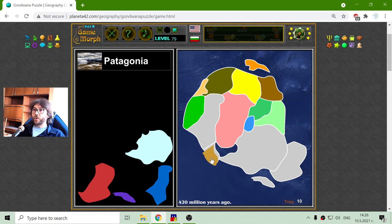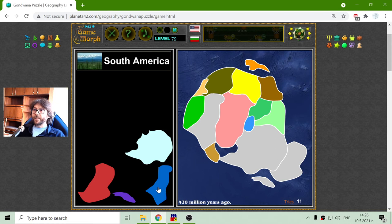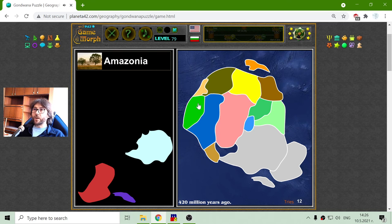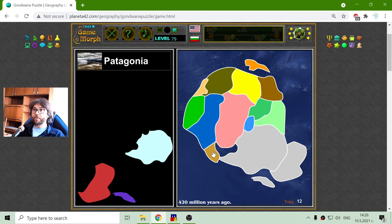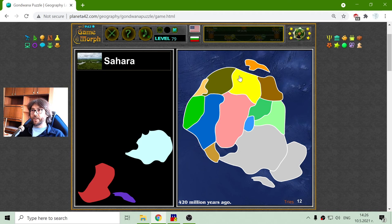Now here is Patagonia, which is the most southern part of South America. And there is the biggest part of South America. Now these parts — Amazonia, South America, and Patagonia — are looking like the modern South America, but they had separated. Africa also had separated.